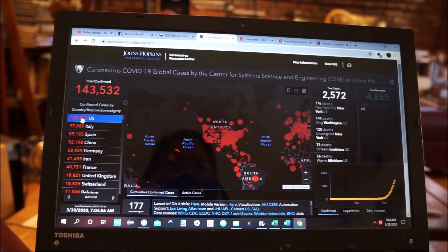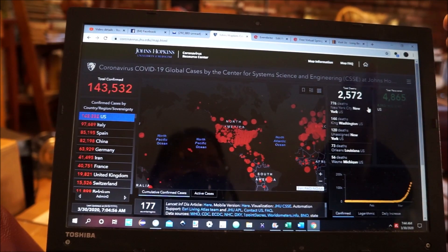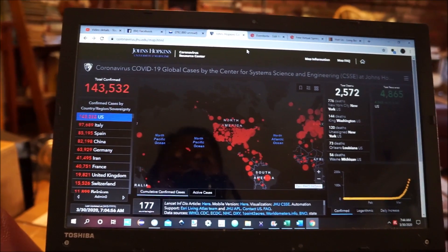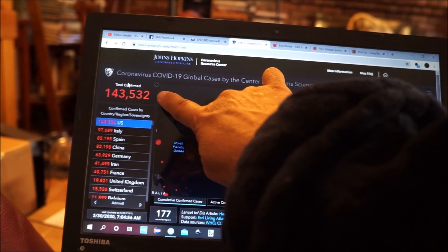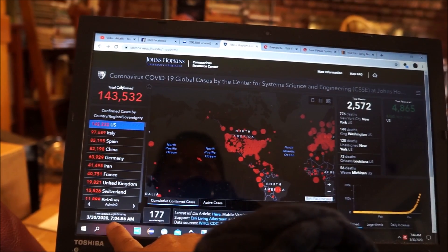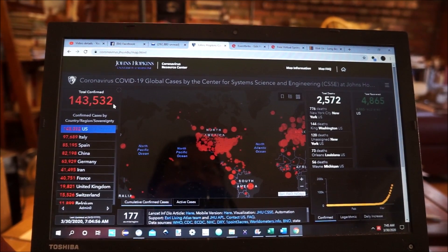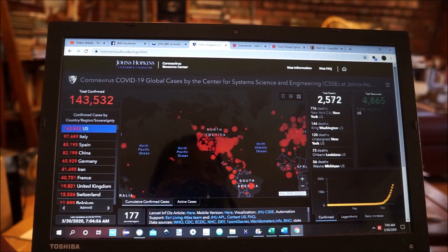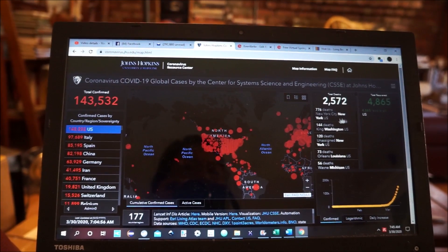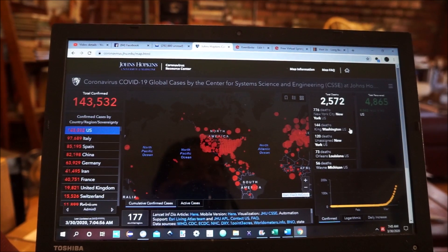I'll click on this selection here and it brings the North American continent into view. On the right it shows deaths by county. On the left here is the number for the United States — it says last updated 3/30/2020. Of the 143,532 confirmed cases, two thousand five hundred and seventy-two deaths have occurred.